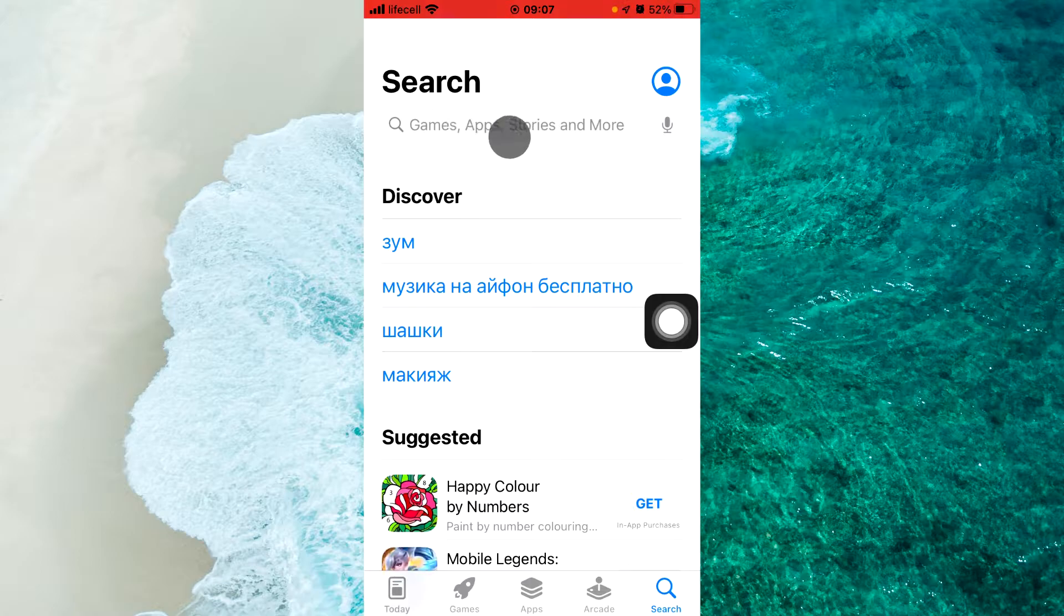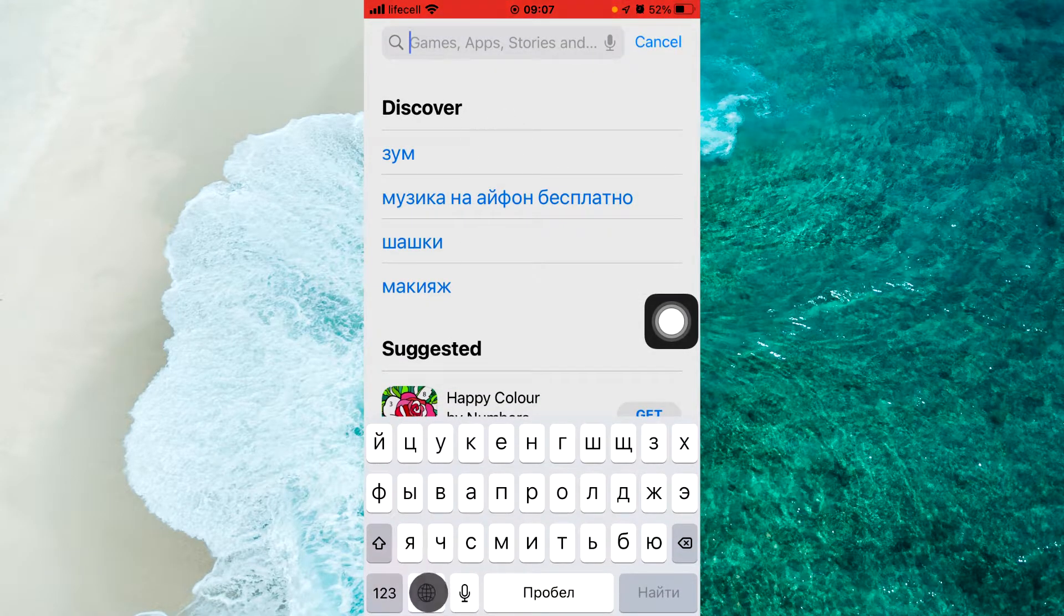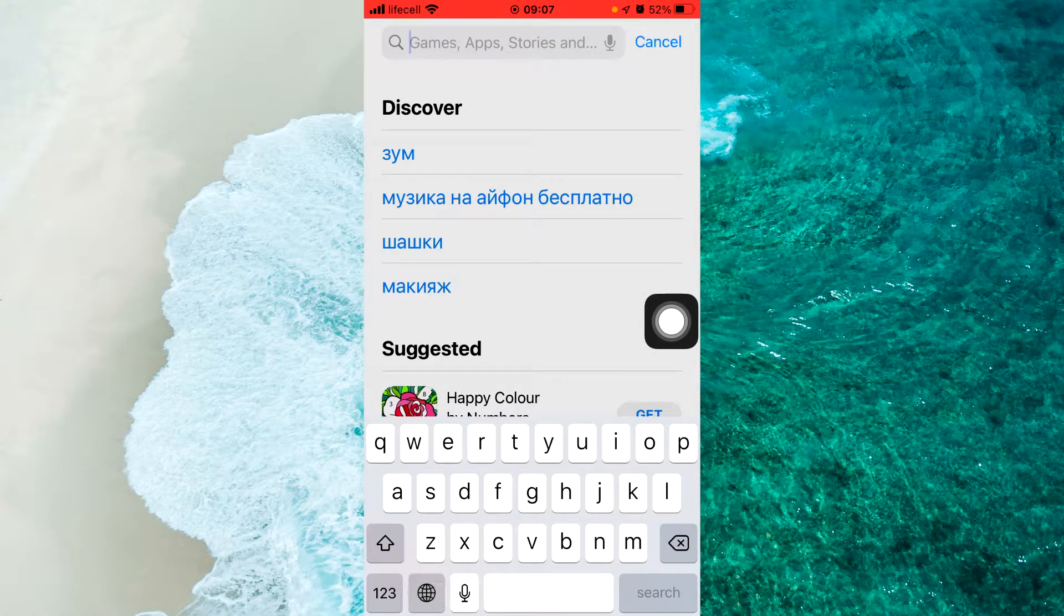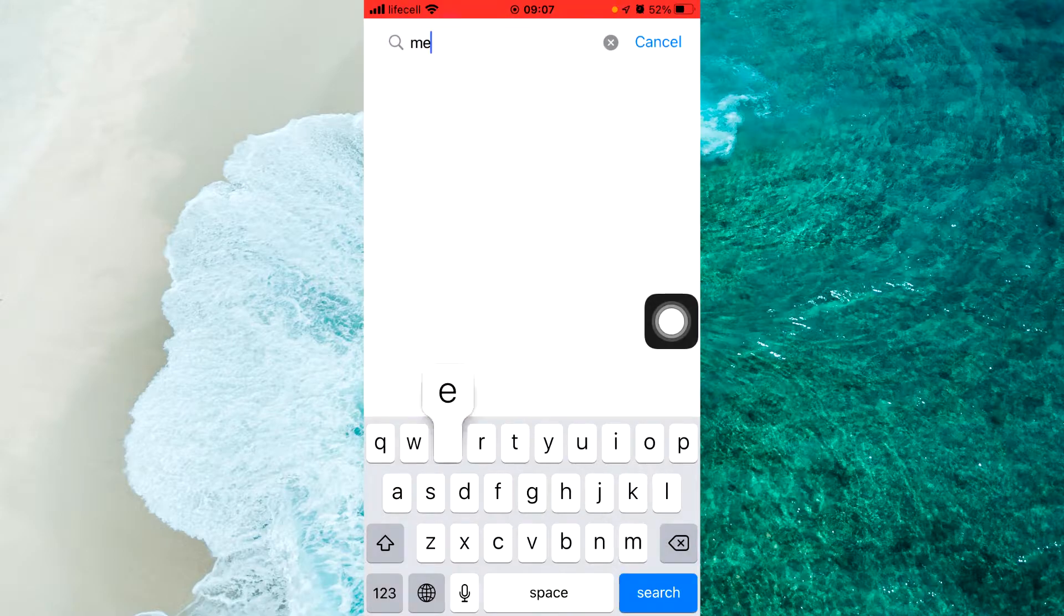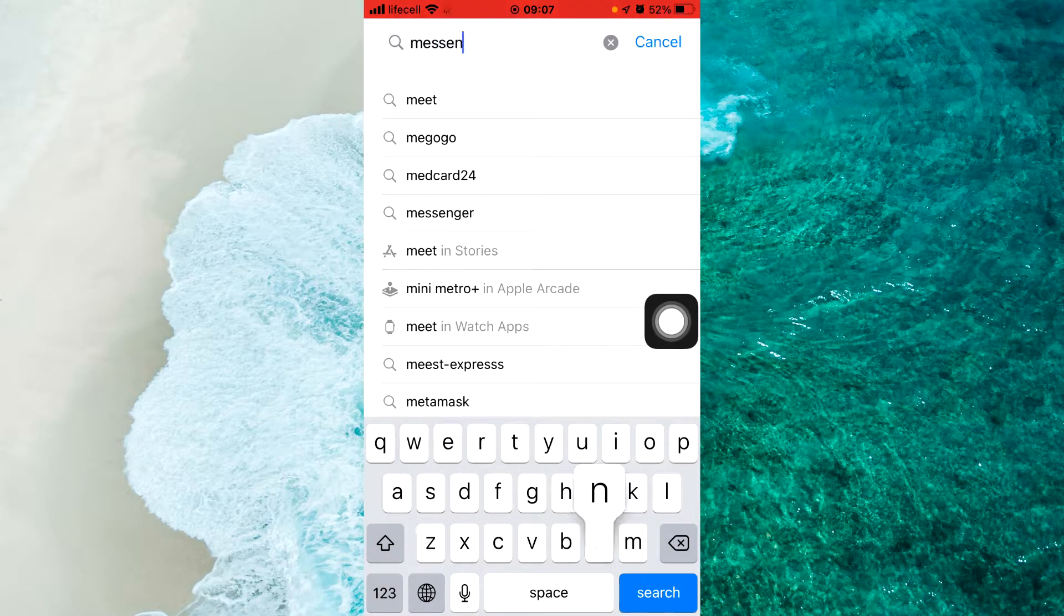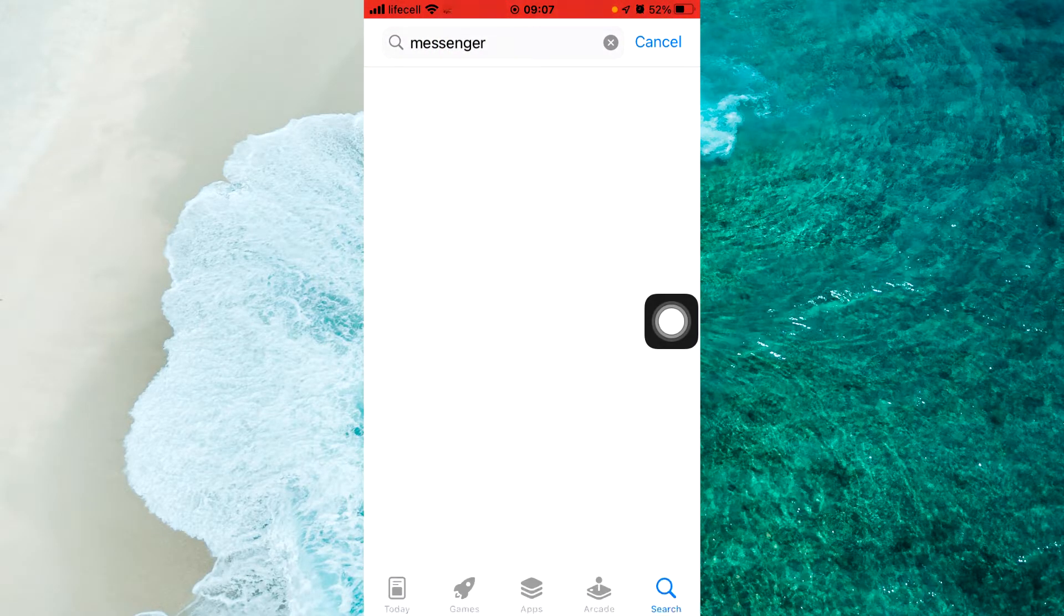Tap on the search panel, enter Messenger, and click on Search.